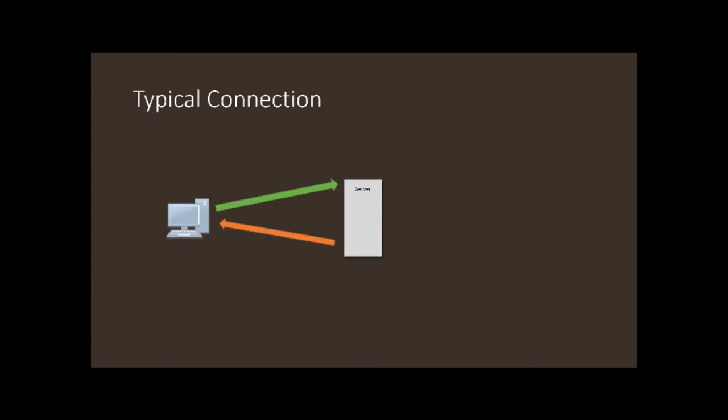Well, multiple computers can do this and they can do it at the same time. Different sessions are initiated and everything typically goes pretty smooth. Well, in denial of service, what if a computer never actually hangs up this connection?